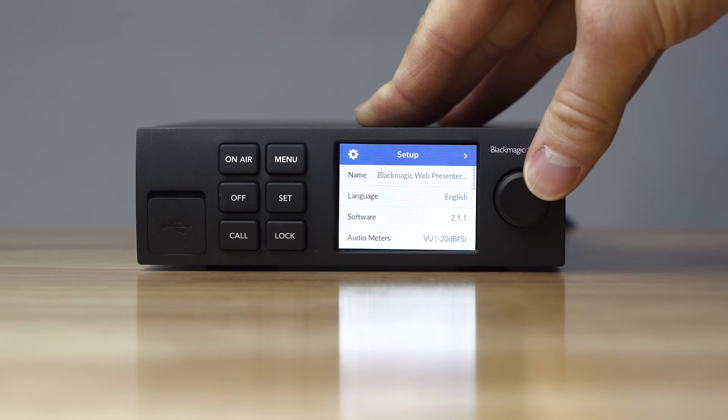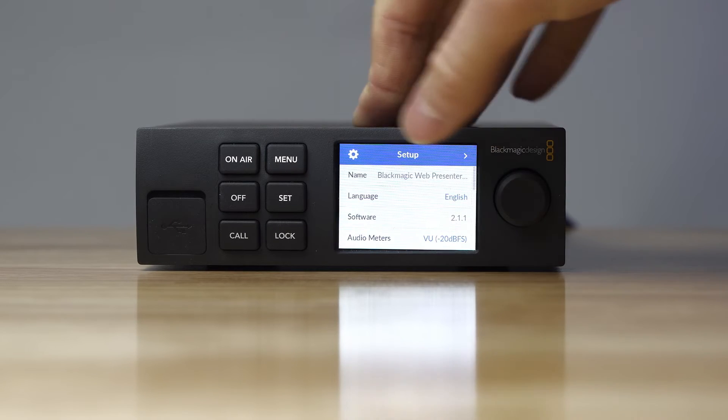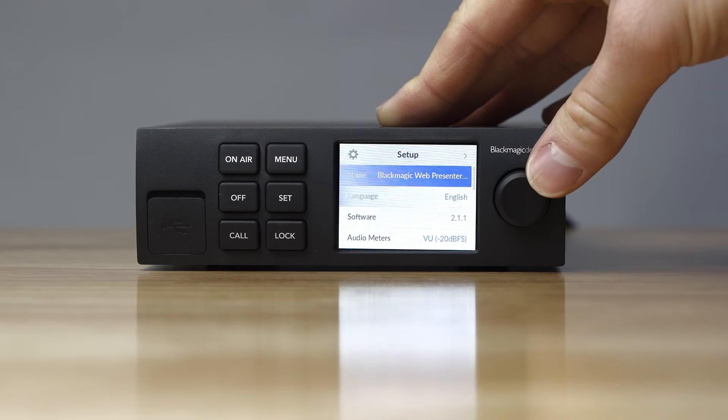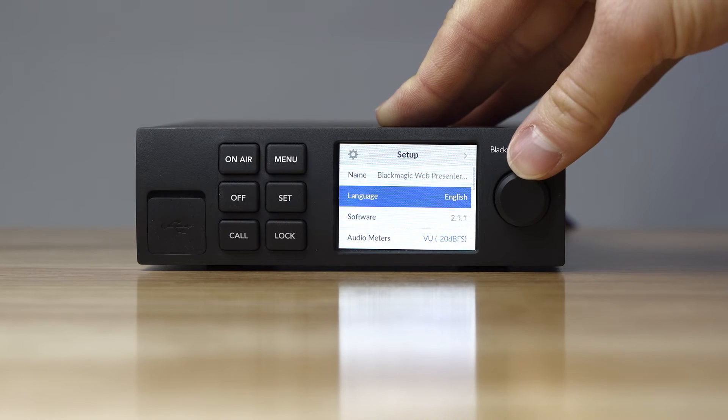Most of the time the Web Presenter will automatically connect to your computer and it'll see it. But if not, you may have to manually enter the IP address of the Web Presenter. If that's the case, go to the front menu on your Web Presenter, go through the settings to find the IP address, then enter that IP address into the application to connect.